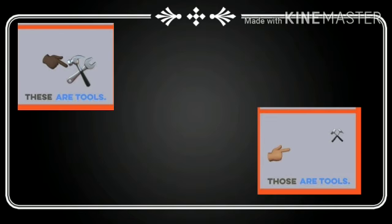So students, now you understand. Where should we use these? And where should we use those? These and those both used for plurals. These used for nearer objects. And those used for farther objects. Thank you.